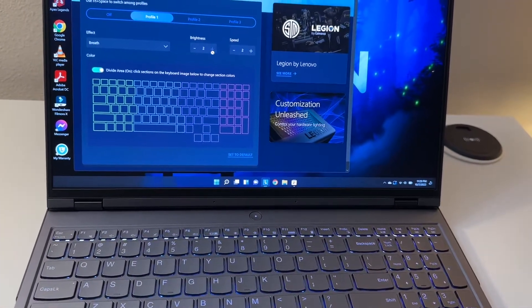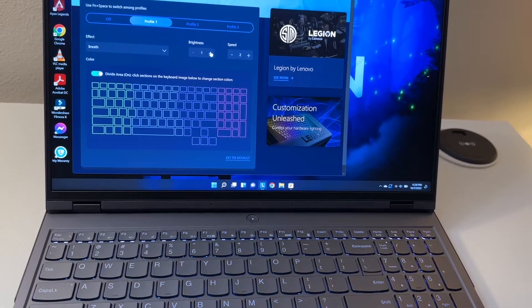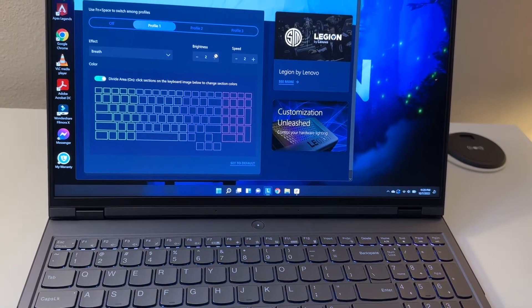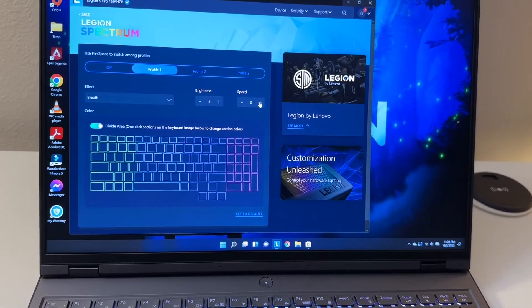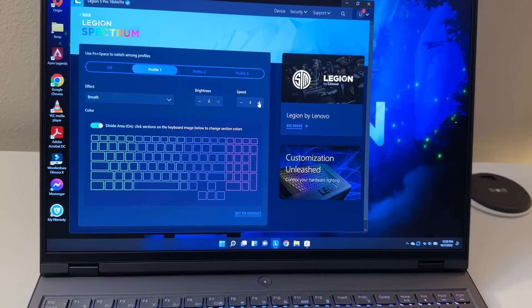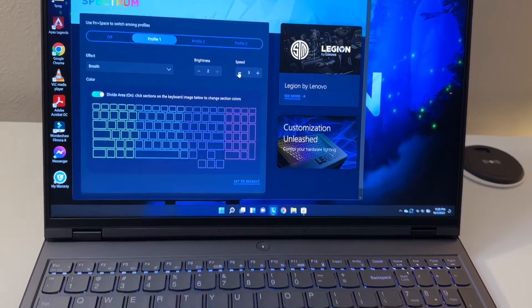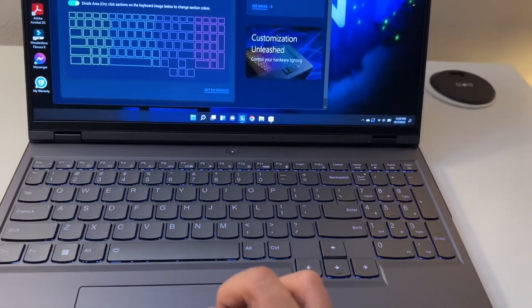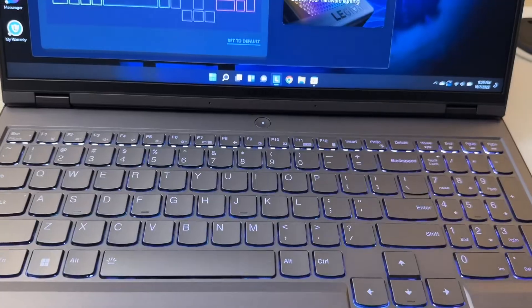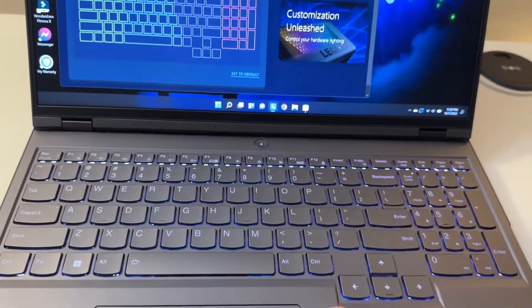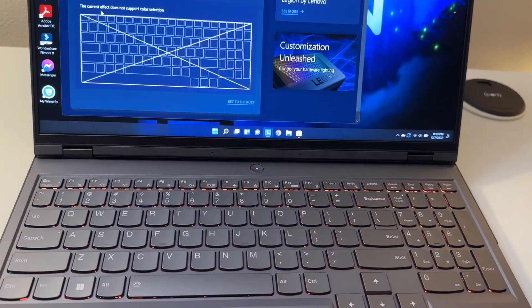You can have the speed one, two, three, four, so if you want it fast. As you can see it's waving, it's breathing. You can have smooth.